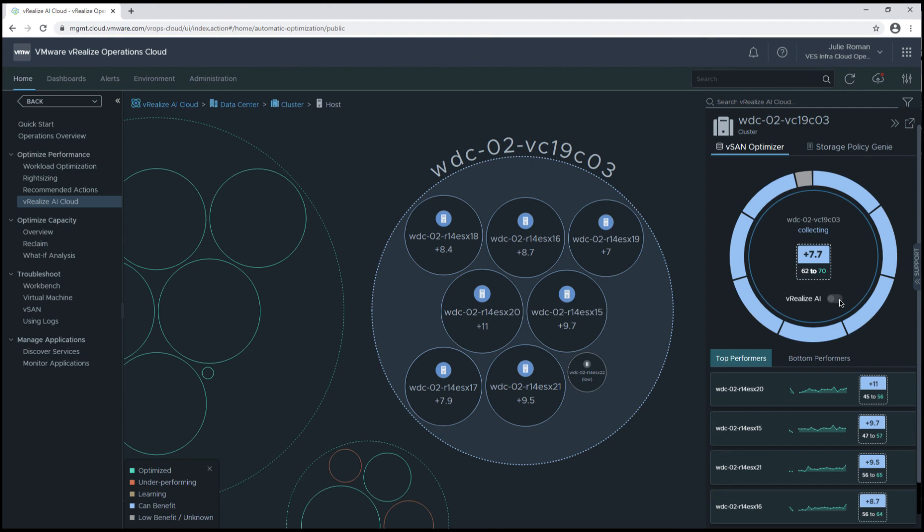I hope you've enjoyed this overview demo. Stay tuned for more updates on the VMware vRealize Cloud Management YouTube channel.